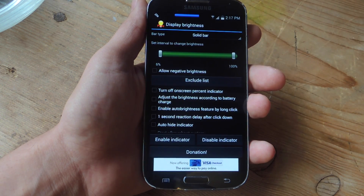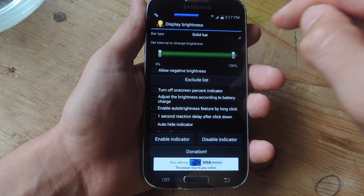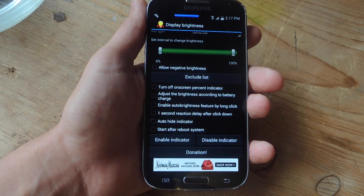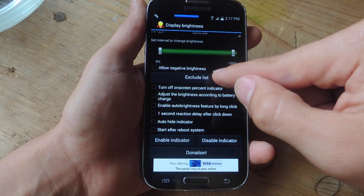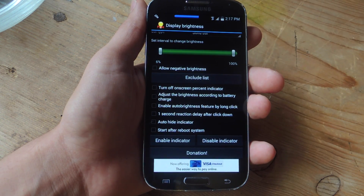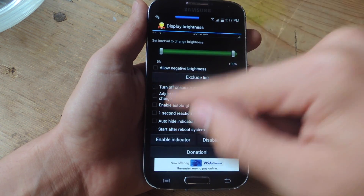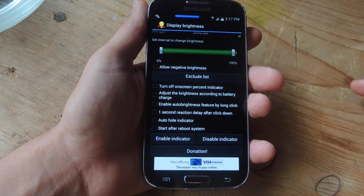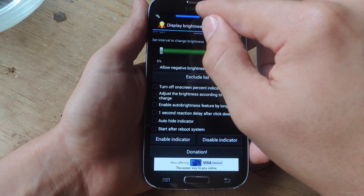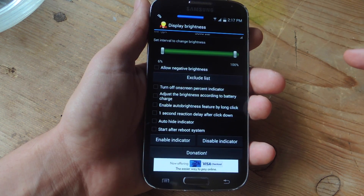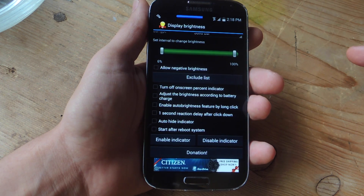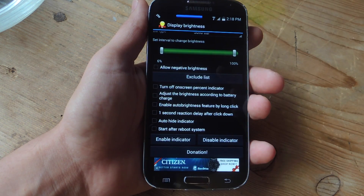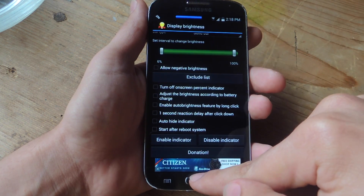There's a set interval to change brightness — I keep it all the way to 100 and the lowest is 6. I don't allow negative brightness because I won't be able to see anything on my display. There's an exclude list if you want to disable this feature in particular applications. And there are other toggles like turning off the on-screen percent indicator, adjusting brightness according to battery, enabling auto-brightness by long click, one-second reaction delay, auto-hide indicator, and start after reboot. Once you make your changes, just enable it and that's it.